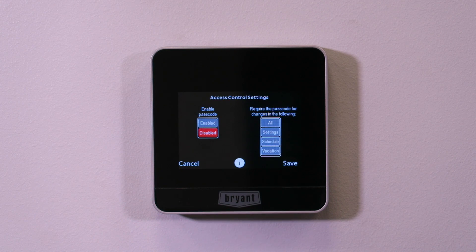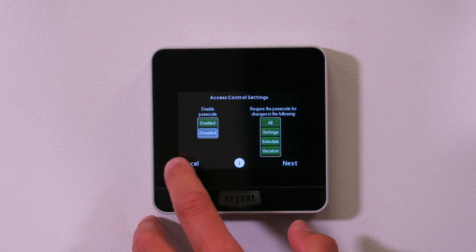Access control is an interesting one. You can enable it and it'll ask you for a four-digit password to lock the thermostat. You can lock it out completely, lock it so people can only change settings, only change schedules, or only change vacation mode. If you've got kids playing with it, or you want to put this in a publicly accessible area — like a classroom — you'd lock it out so random people can't adjust the set point. Just make sure you remember your password; if you forget it, you can reset it from the web browser.